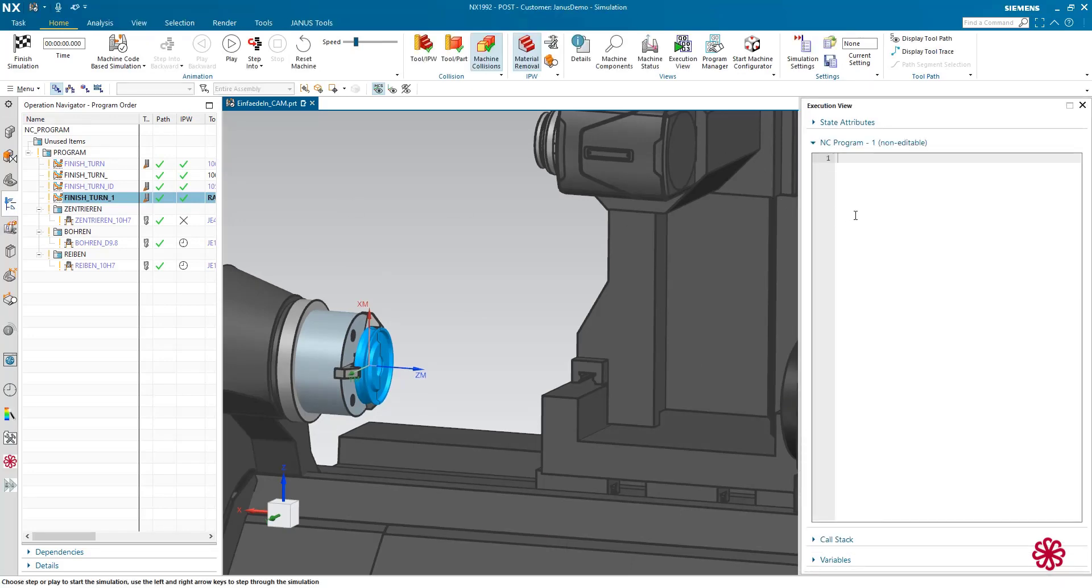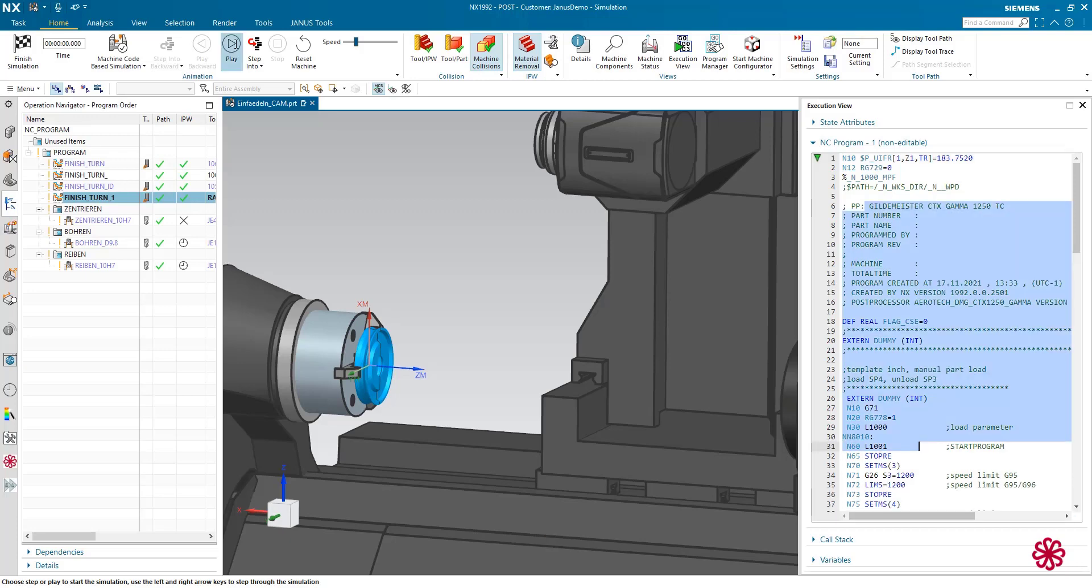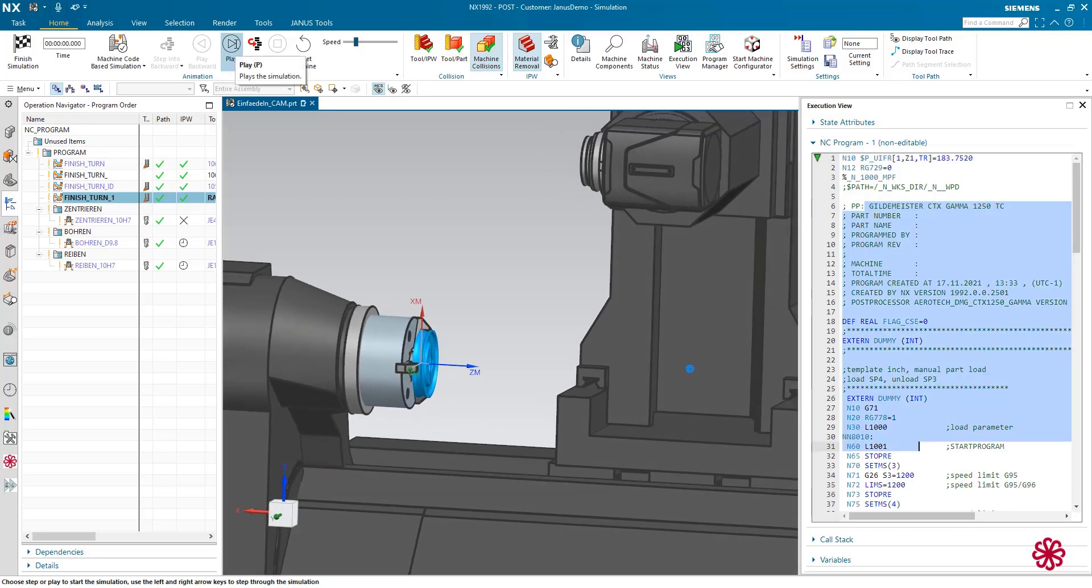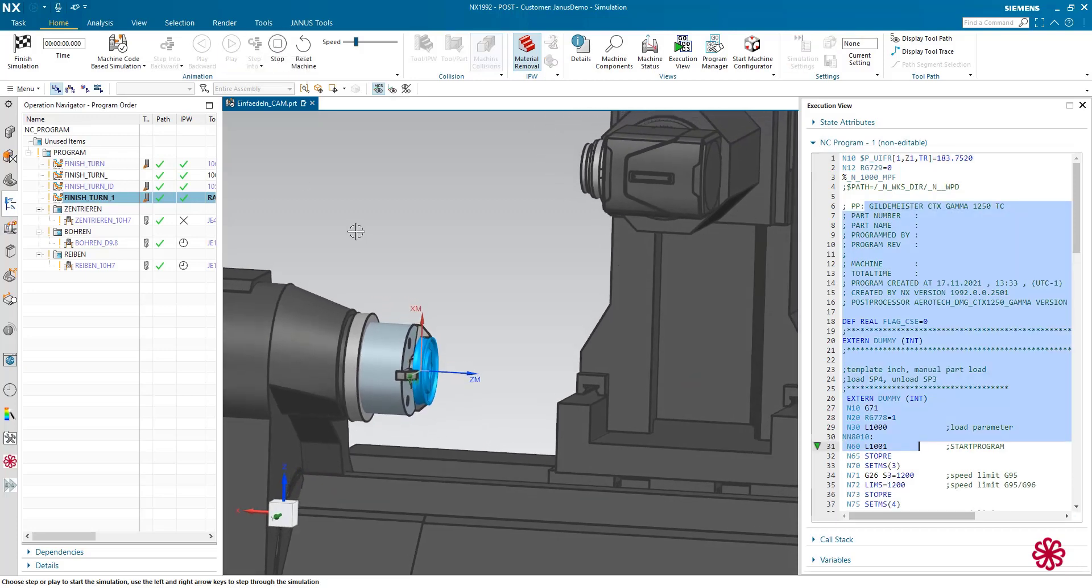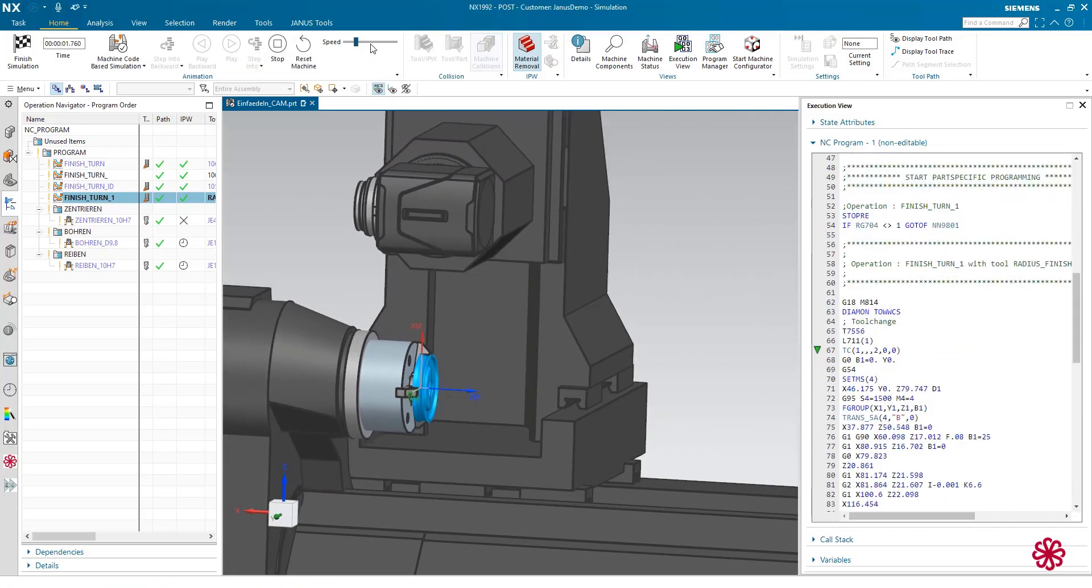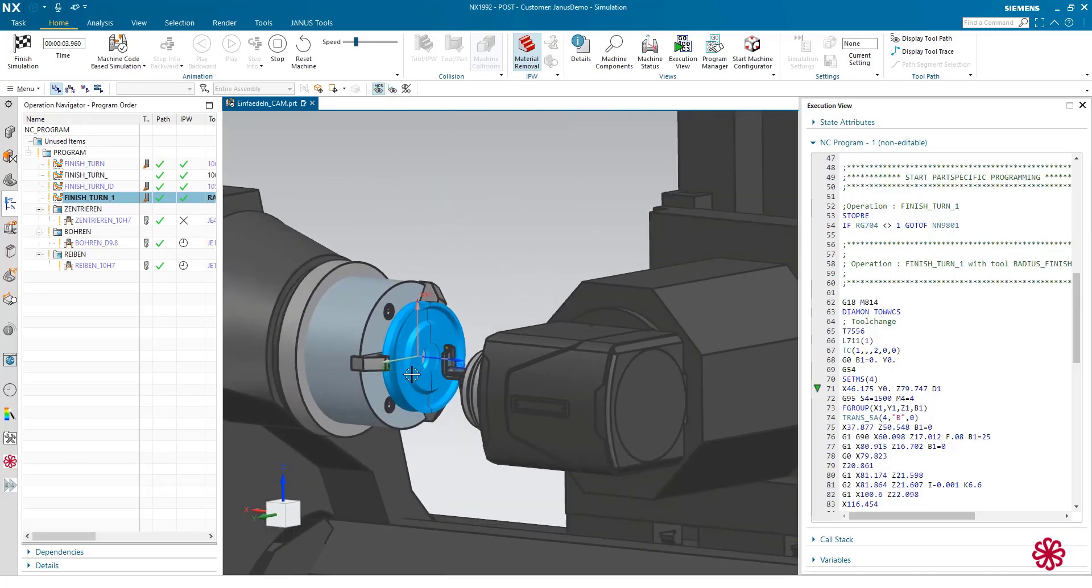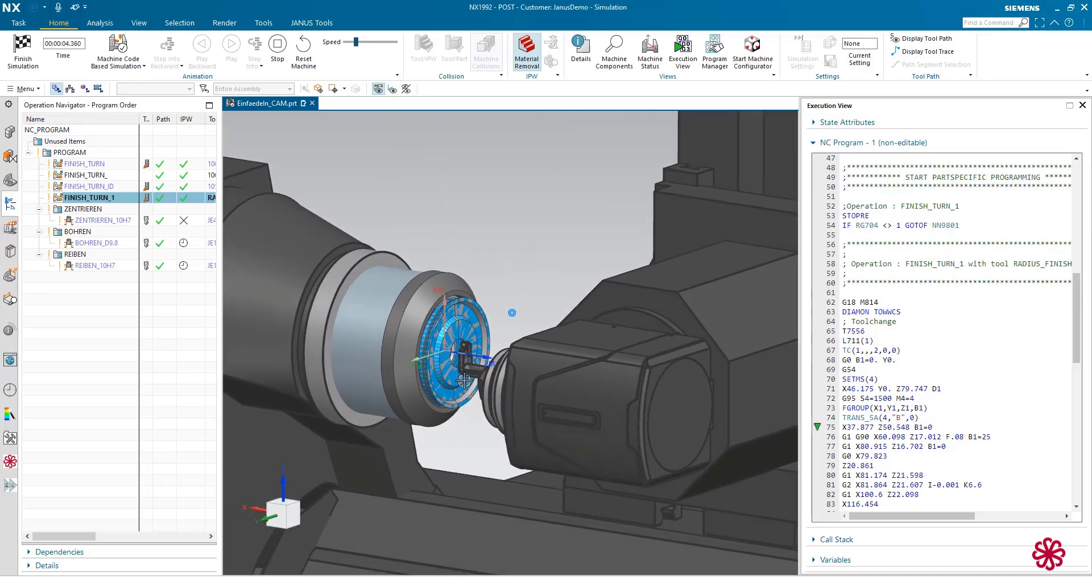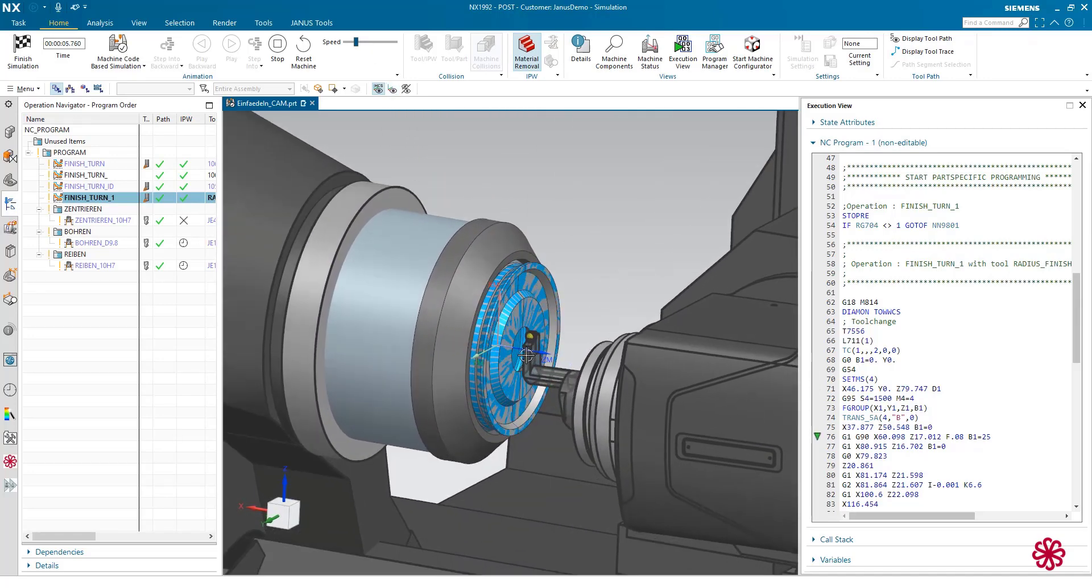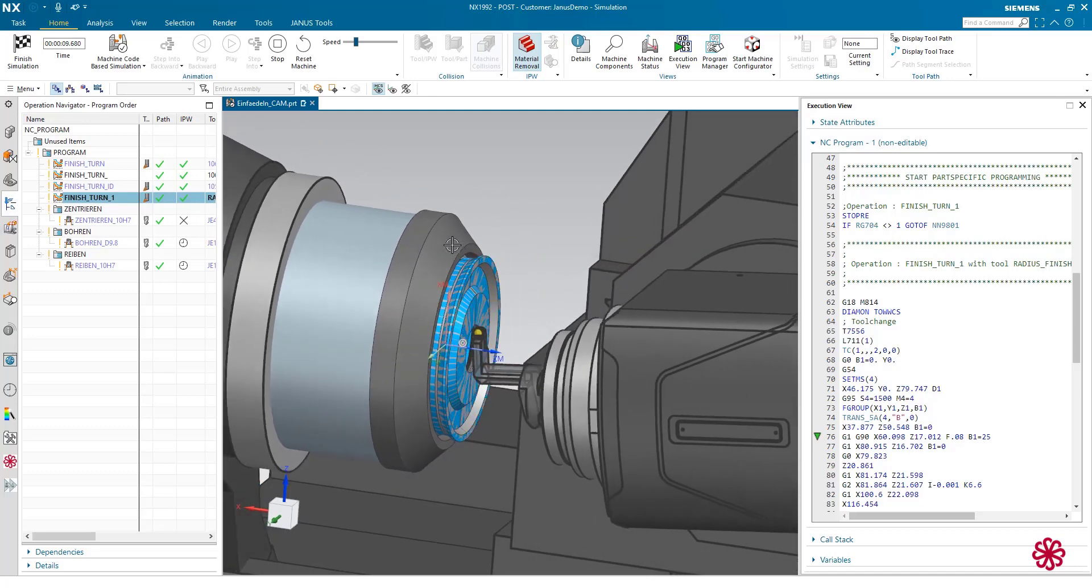So that's my NC code in here on the right side now, and I can start the simulation. So first of all, the tool will be picked, and now we will see how the machine is behaving.